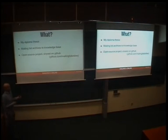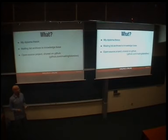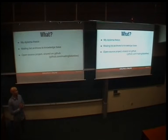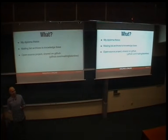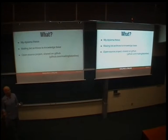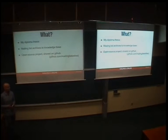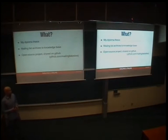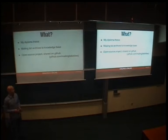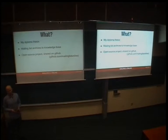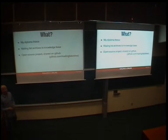So as I said, it's my diploma thesis and basically we are making a knowledge base out of that archives that are not used and it's an open source project and I'm sharing it on GitHub so feel free to check it if you want to.